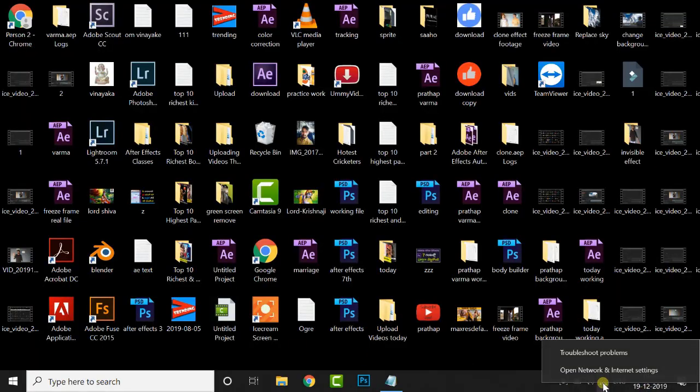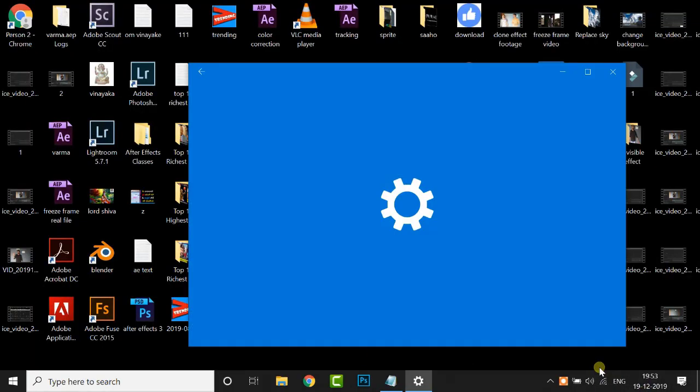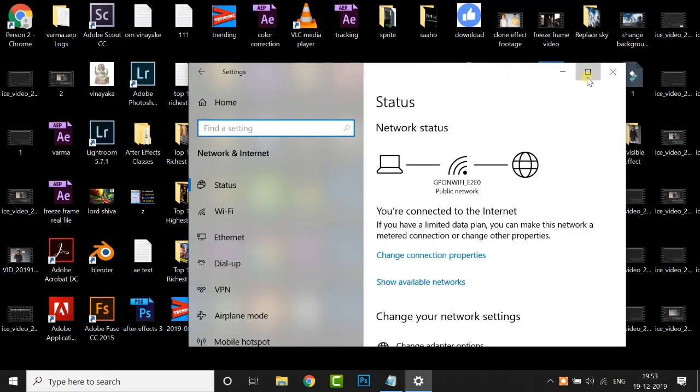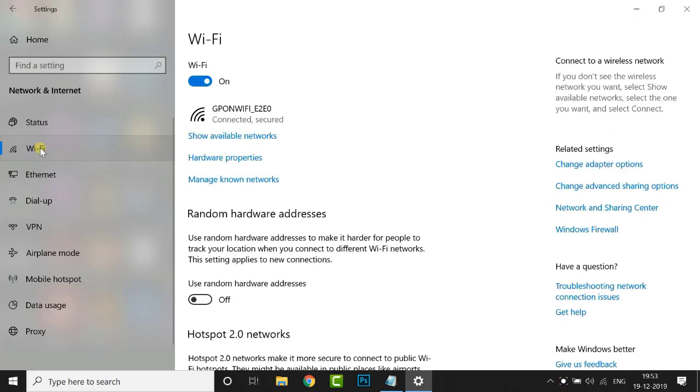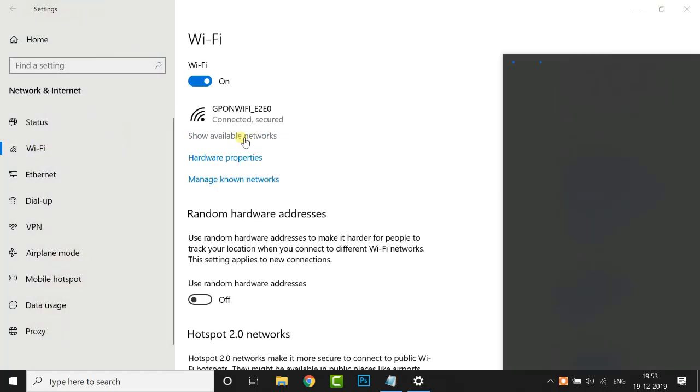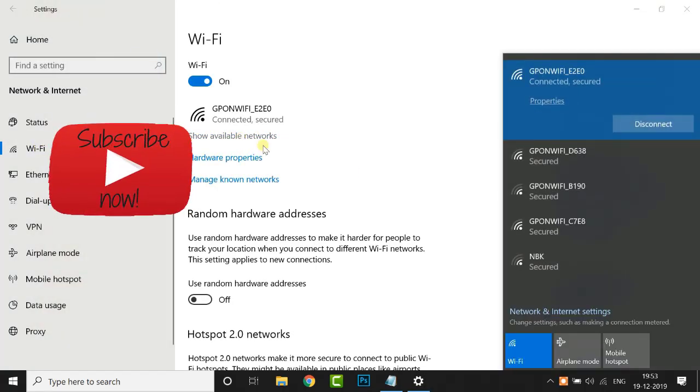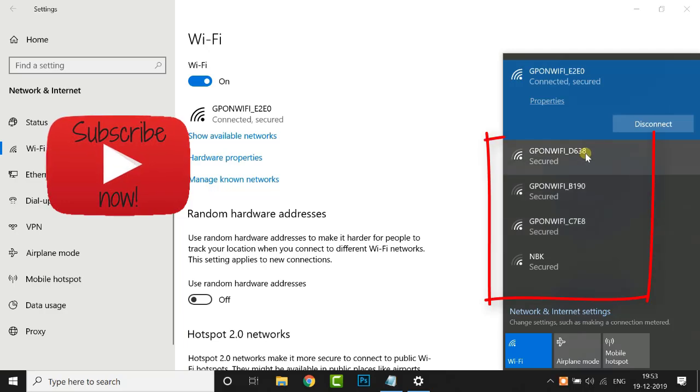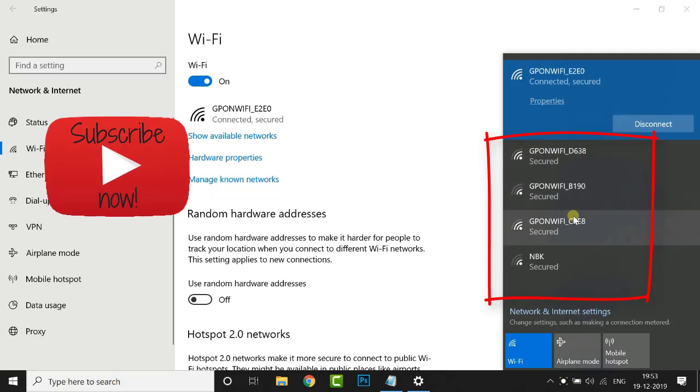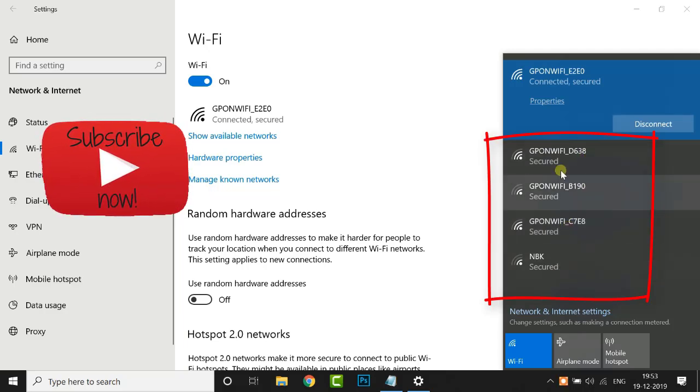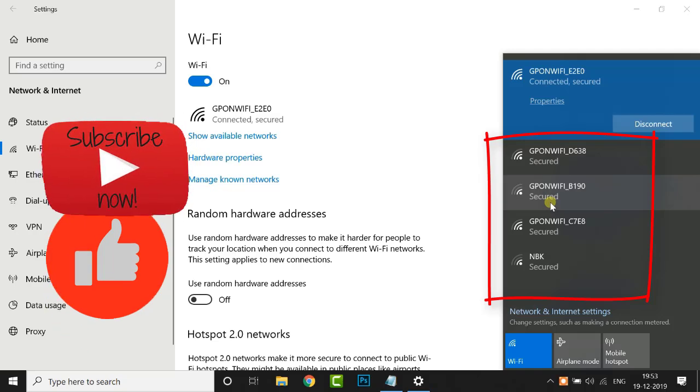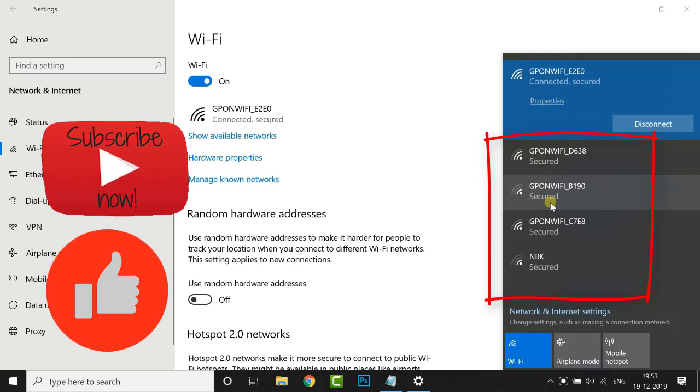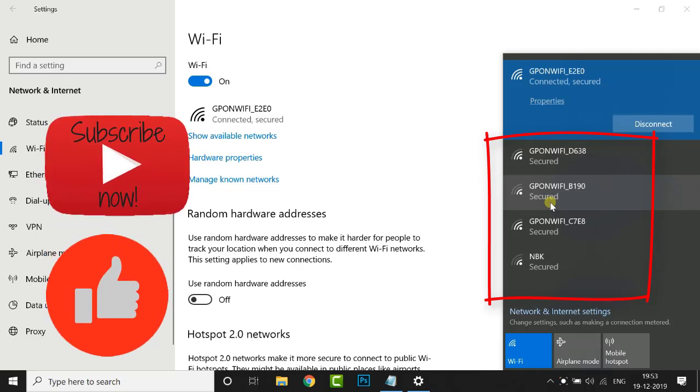Hi friends, welcome back to my other tutorial. Today I'm going to show you how to find Wi-Fi passwords near you by CMD command. Before we begin, don't forget to subscribe to this channel below and give this tutorial a big thumbs up. Let's jump into this tutorial.